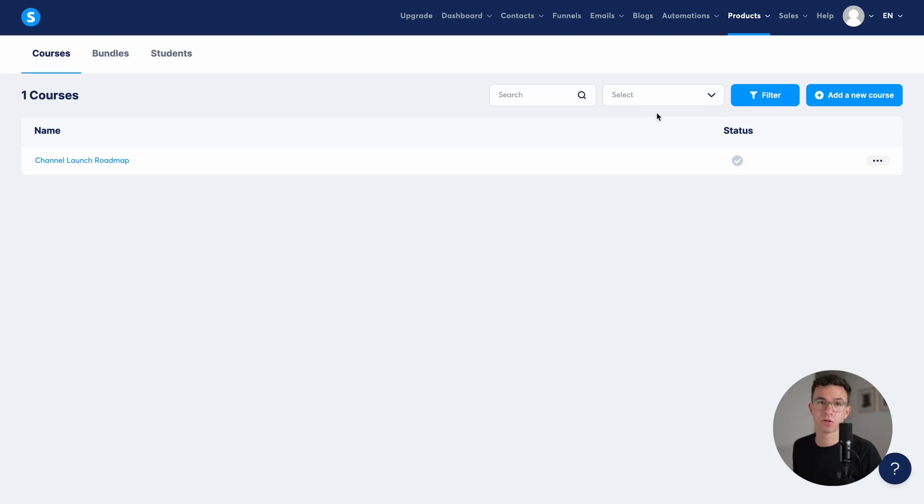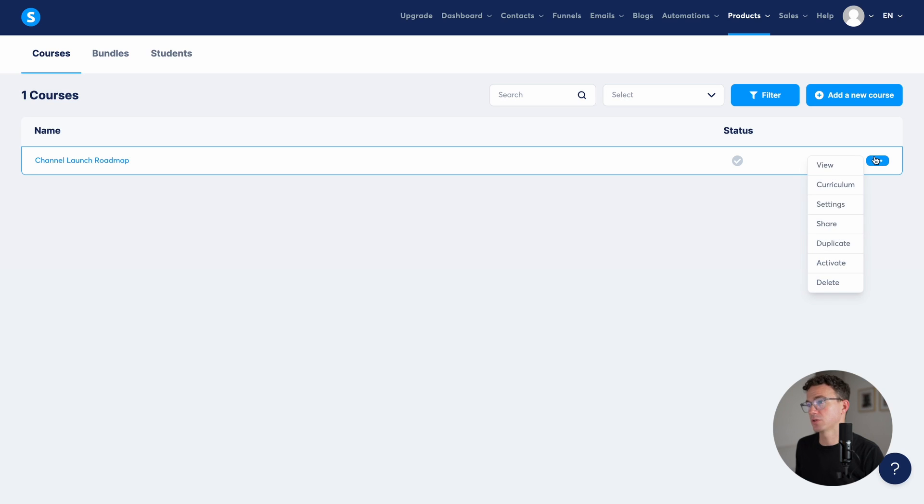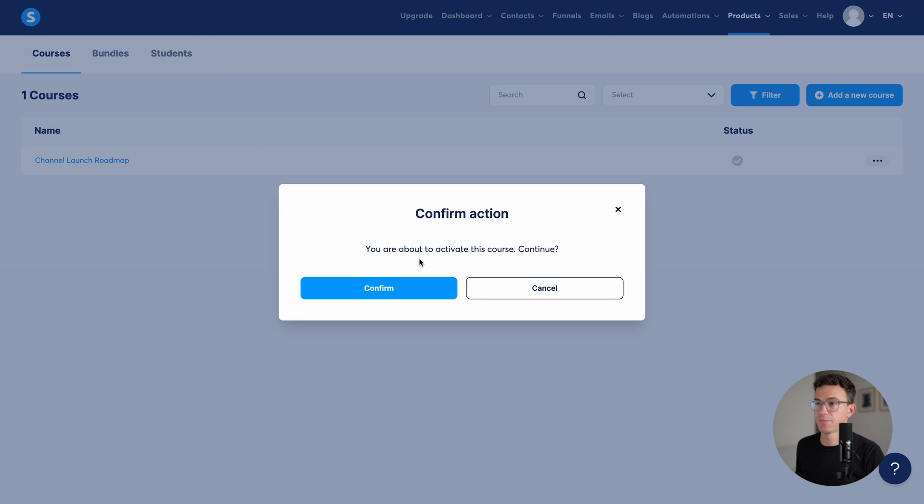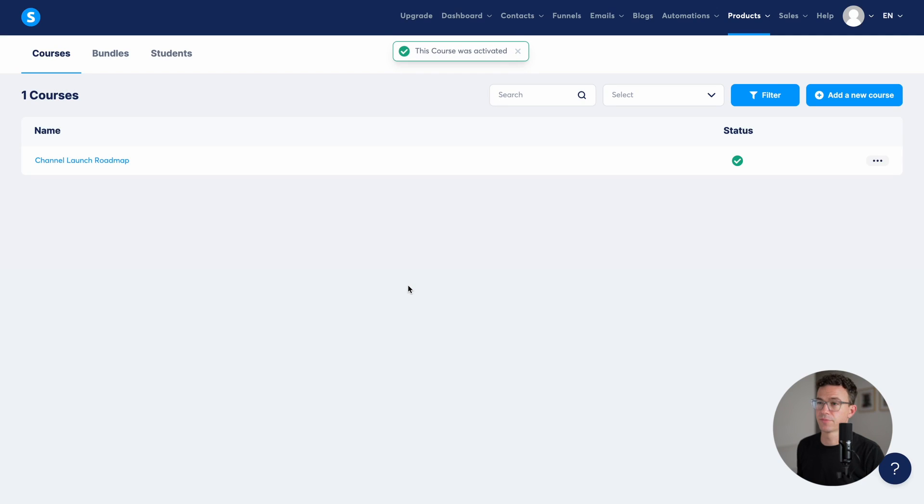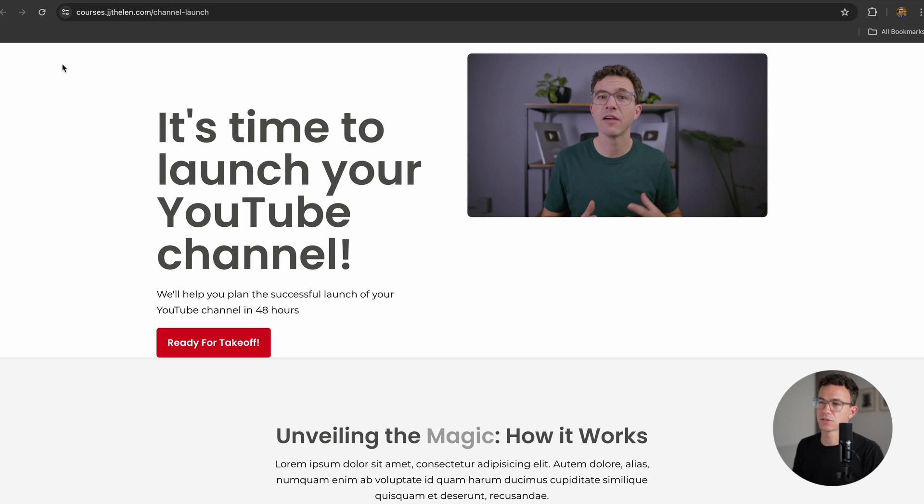One very last thing we need to do before everything's good to go is we need to activate the course. So earlier you saw me activate the lessons of the course. But if we go back to this courses page, you see the gray status. What we need to do is mouse over this and then go down to activate, activate the course. And there we go. And you can see the sales page is live at courses.jjthalen.com slash channel dash launch.